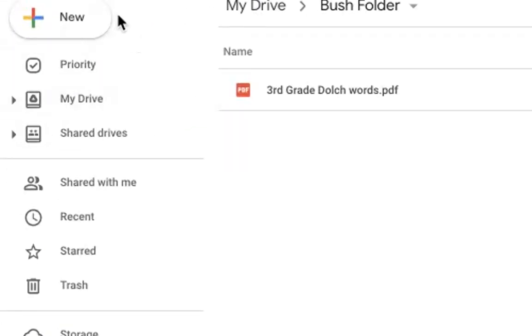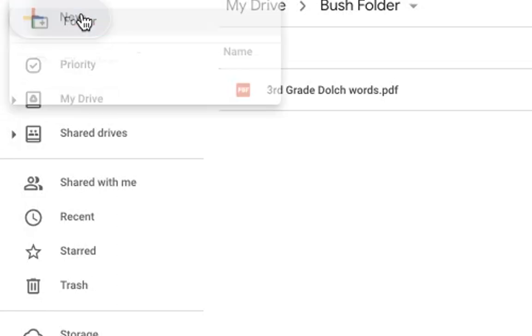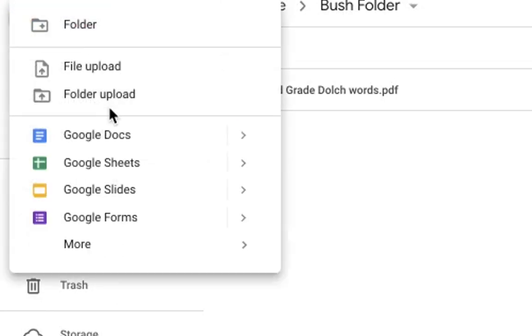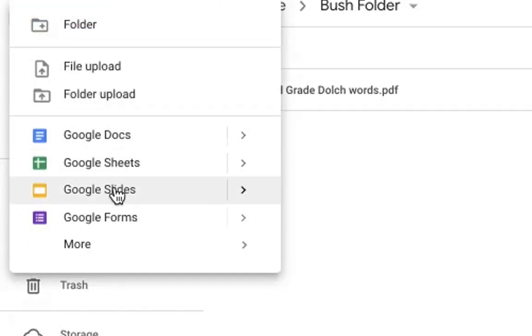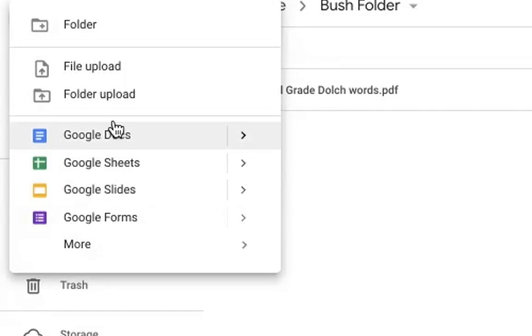I can also go over to new and I can create a brand new Google Docs, Sheets, Slide, etc. by just clicking on one of those options right here.